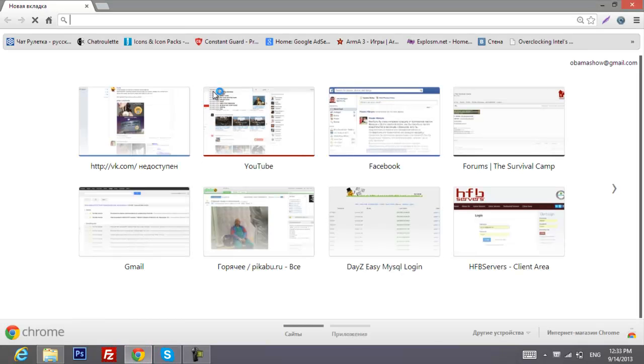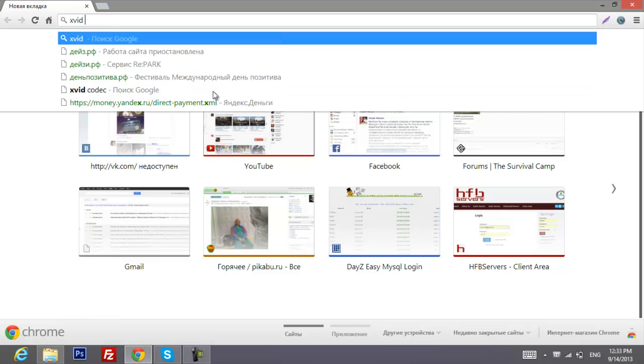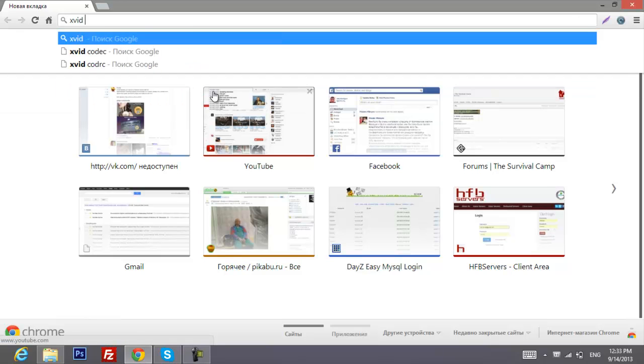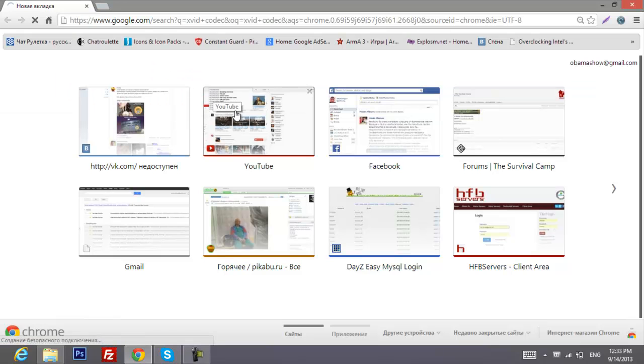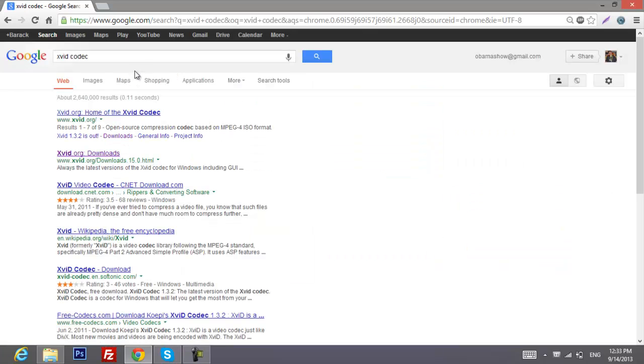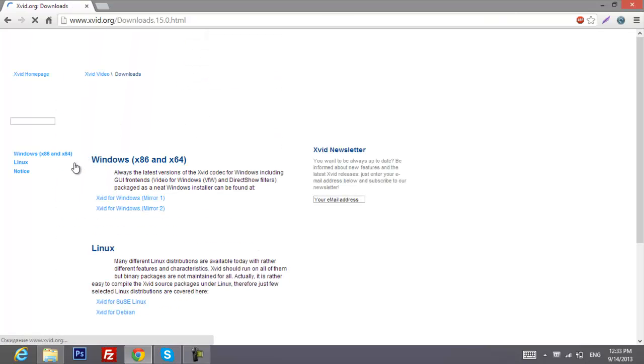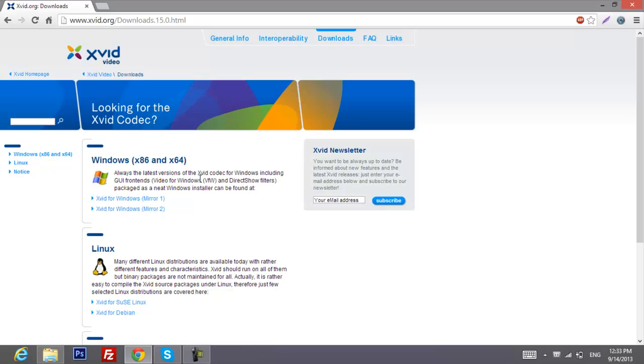First of all, you'll need to download XviD codec. Just type it in Google and hit enter. Wait for a second and here's the website you need.